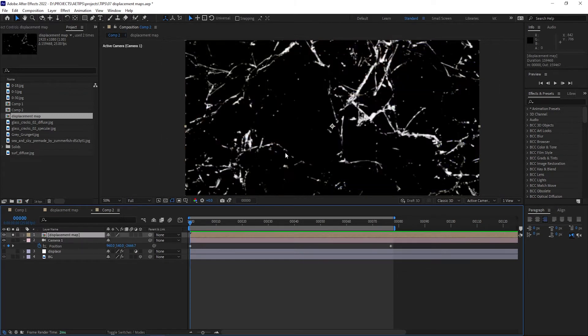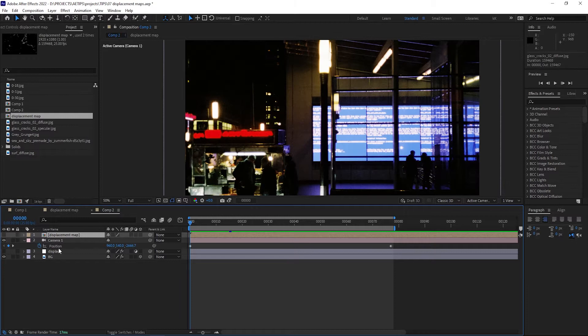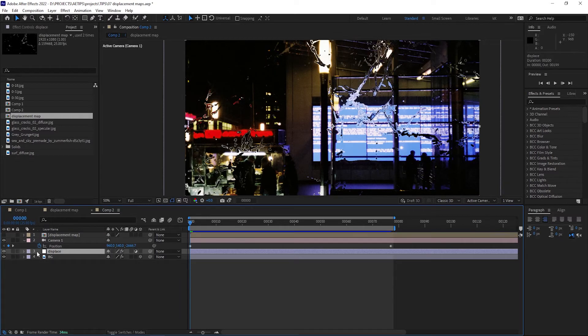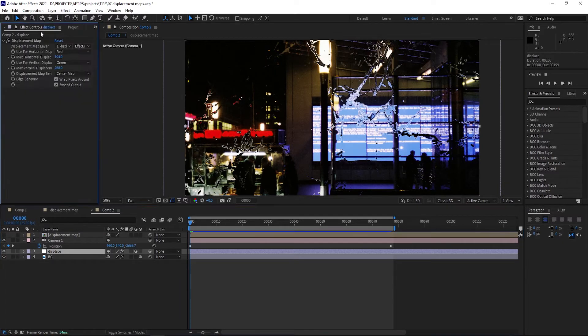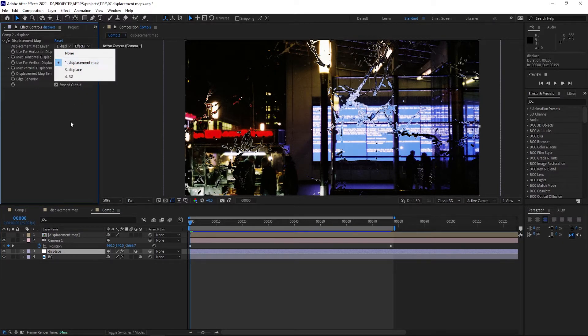And I have this cracked glass texture that I've pre-comped. I'm using it as the source for the displacement map in this adjustment layer. A pretty common standard After Effects displacement map setup.